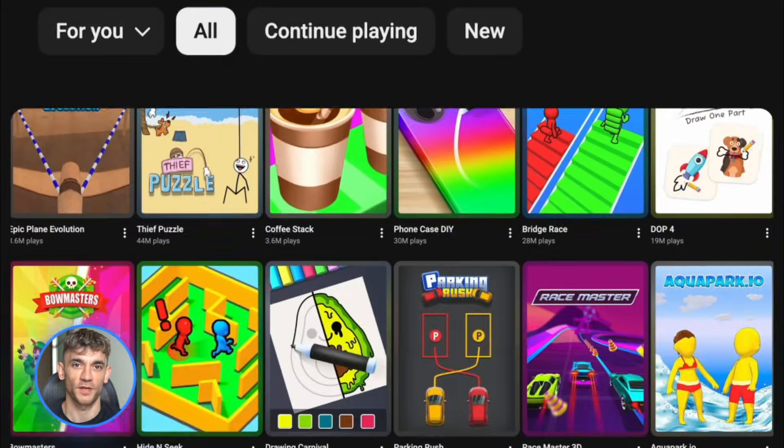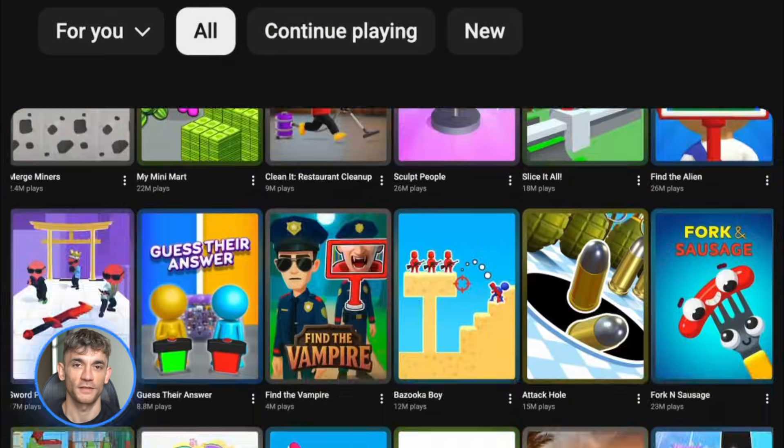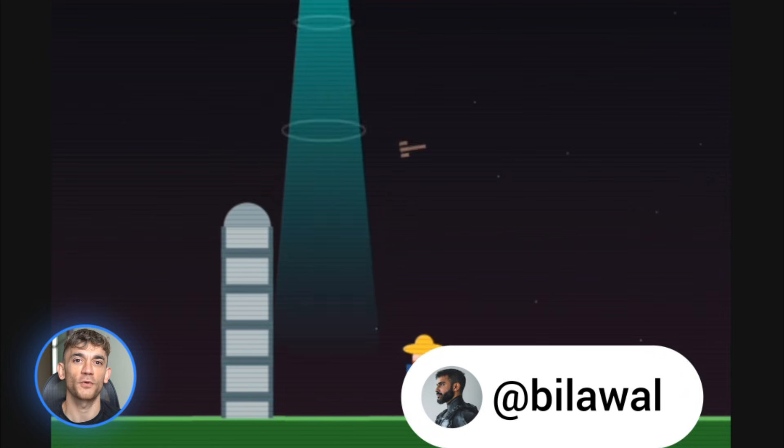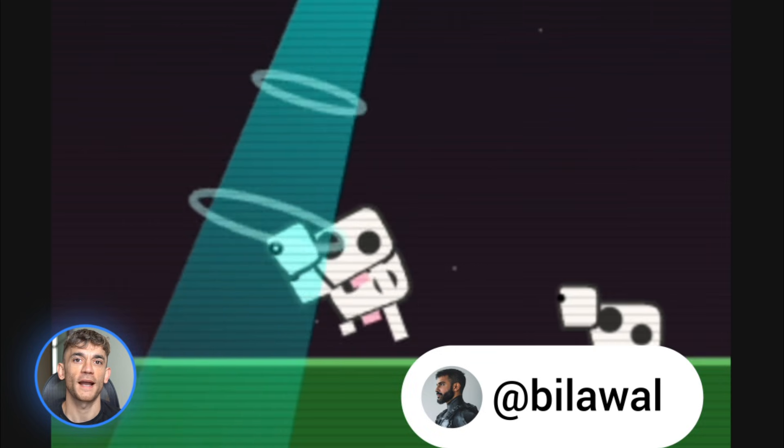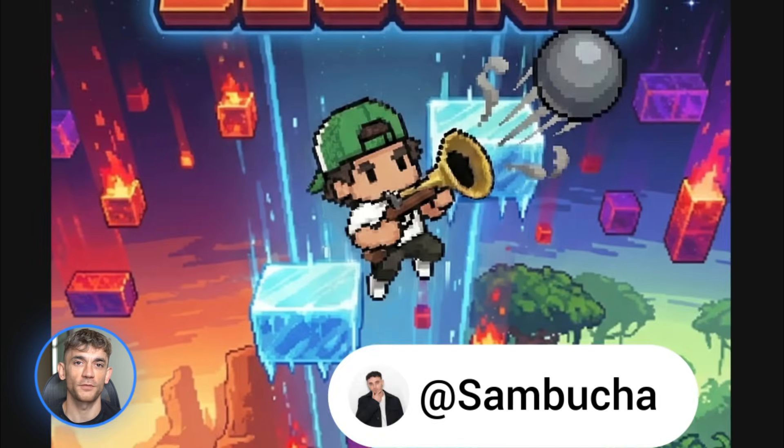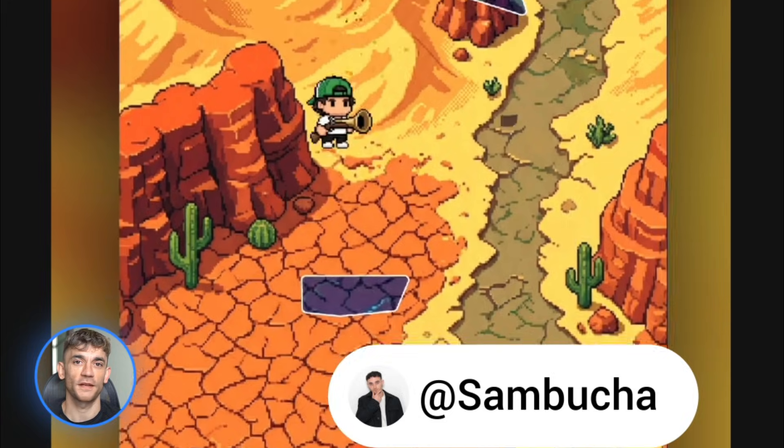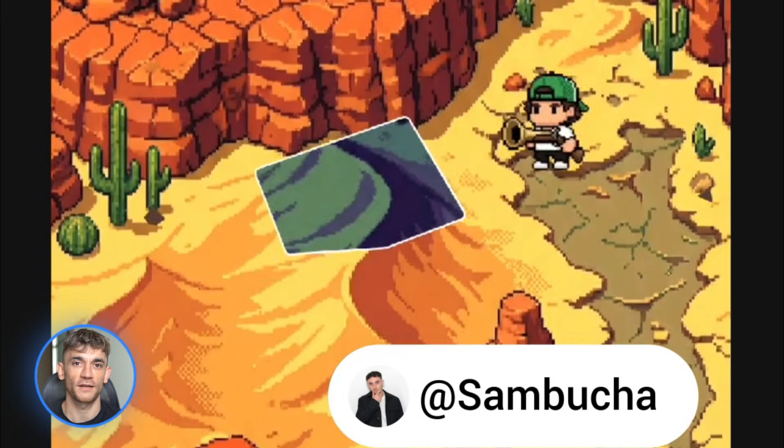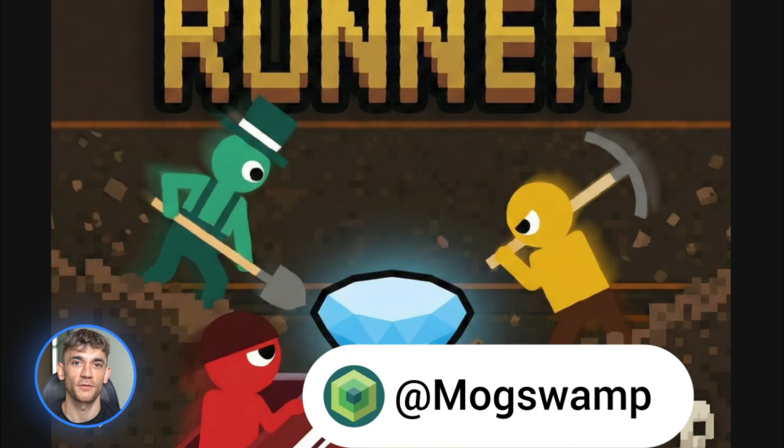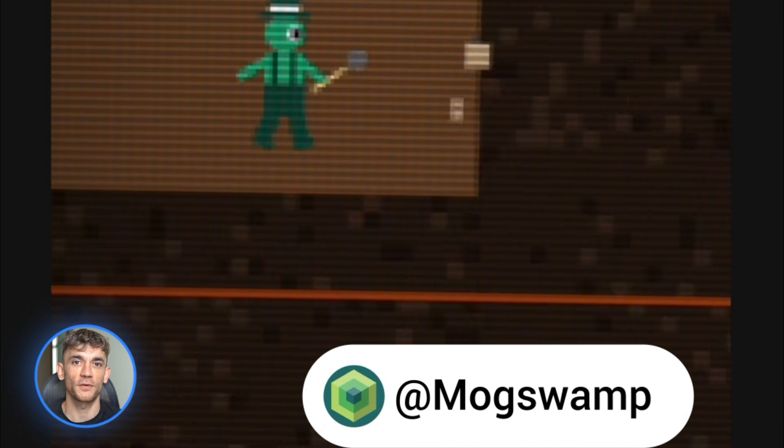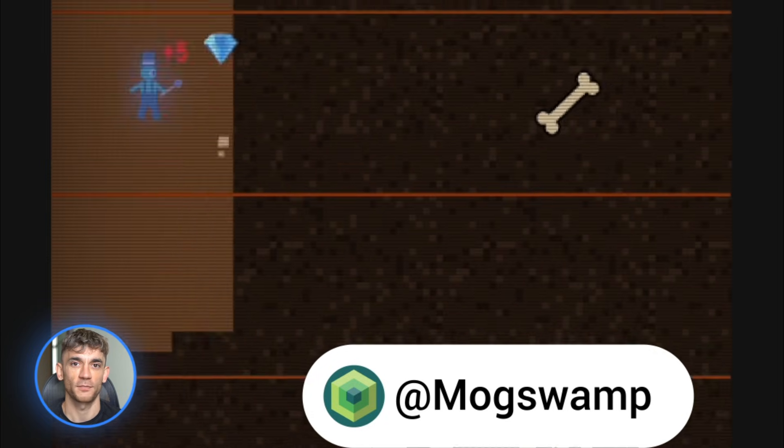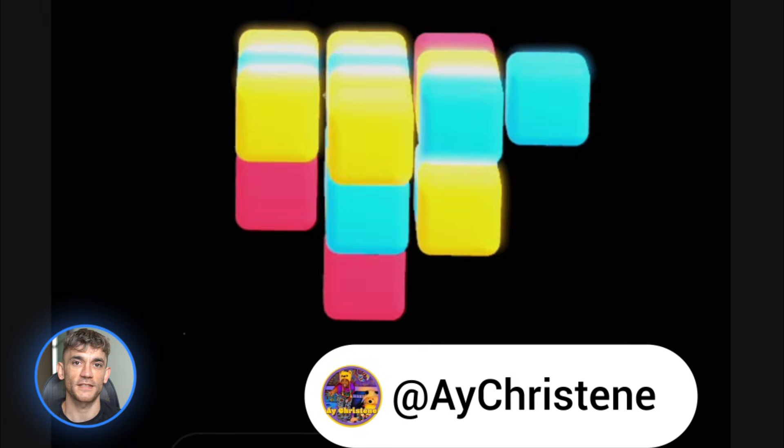Now here's the one that sounds like science fiction. YouTube just launched Playables Builder. This tool uses Gemini 2 Pro to create actual playable games from text prompts. Let me say that again. You describe a game in text and it builds a working game you can play on YouTube. No coding, no game development experience. Just type what you want.